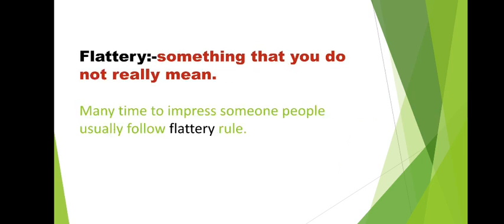Next word, flattery. Now we'll see the last second word, flattery. Flattery means something that you do not really mean. Something you don't even mean to say to someone. In short, doing flattery of someone. We do someone's flattery when we don't even have good feelings for them in our mind. We don't even like that person.